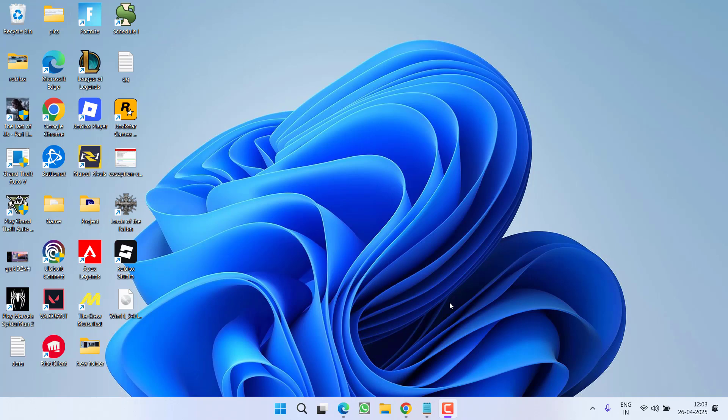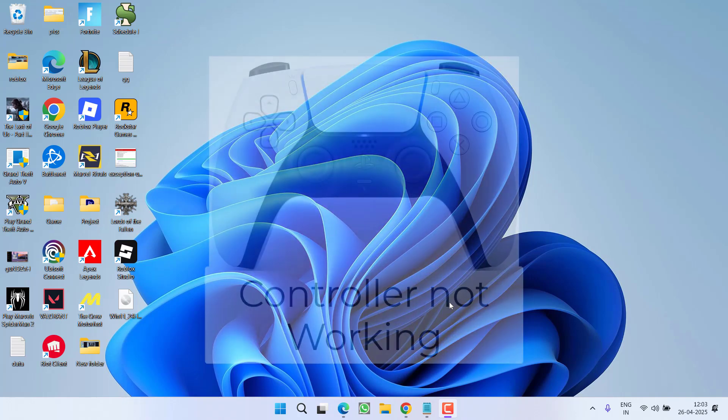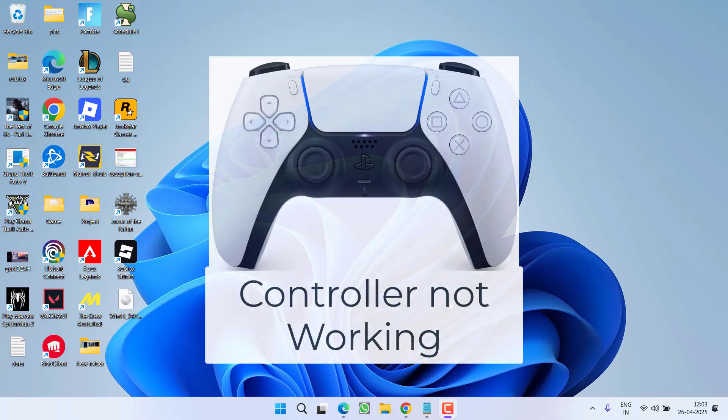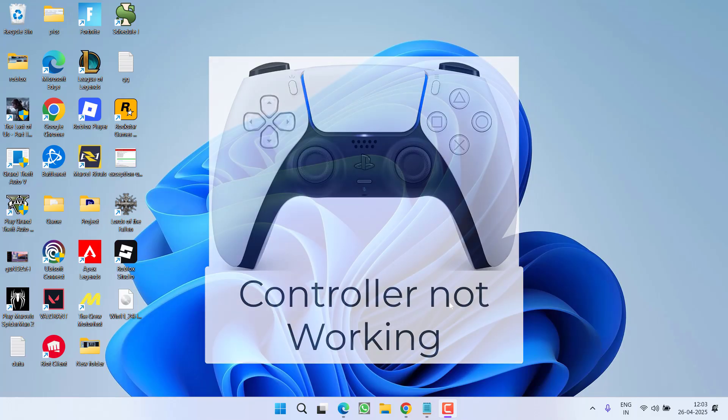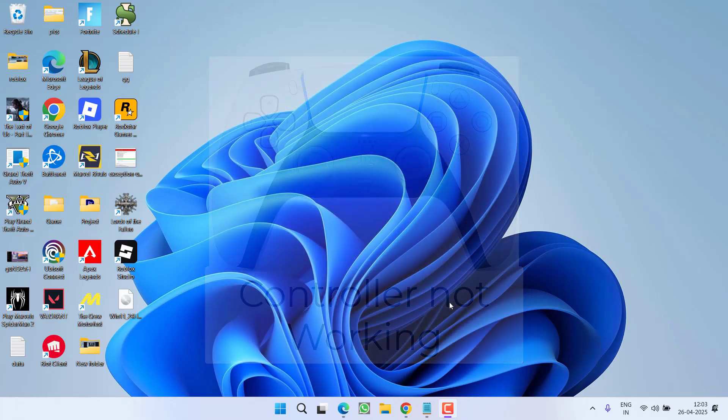Hey friends and welcome back to my channel. This video is all about fixing the issue with Expedition 33 where your controller, whether it is PS5 or Xbox, is not working. So without wasting time, let's go ahead and directly proceed with the resolution.